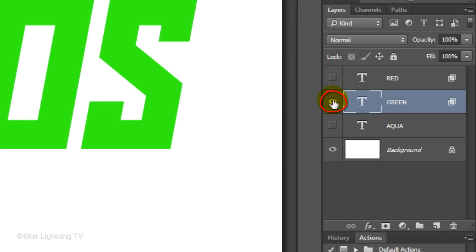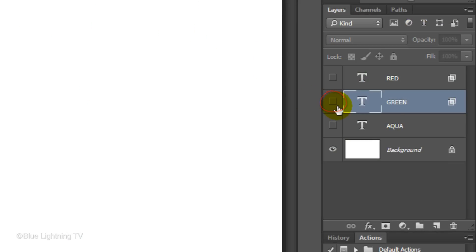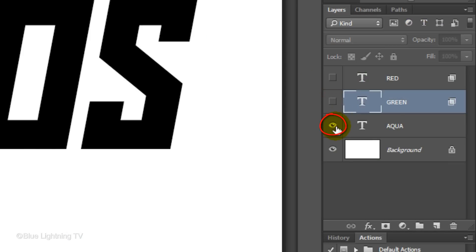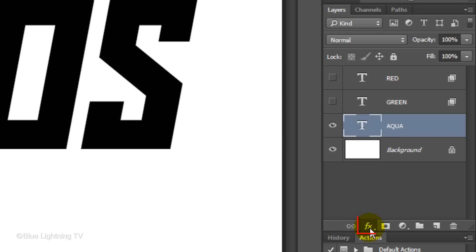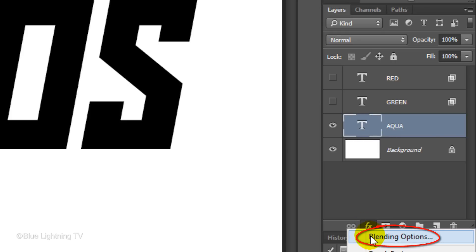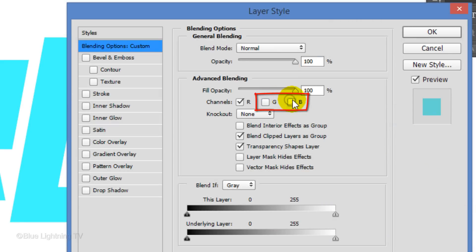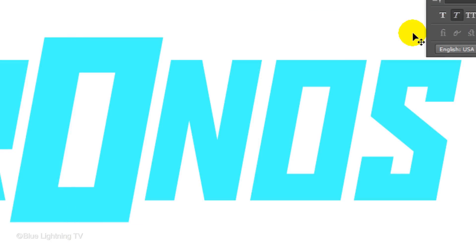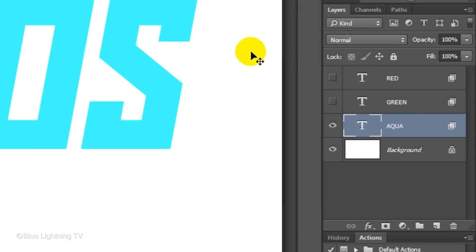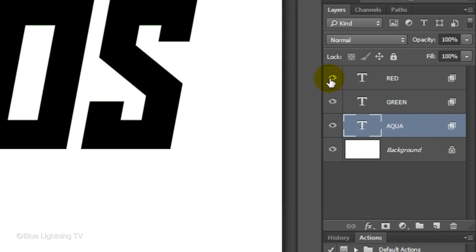Hide the green layer and make the aqua or cyan layer visible and active. Click the FX icon, click Blending Options and uncheck the green and blue channels. Make the other layers visible and the green layer active.